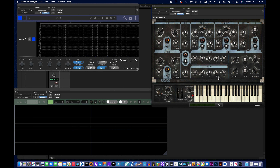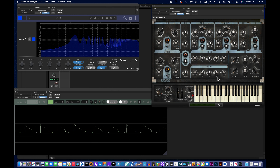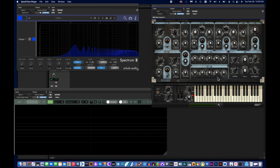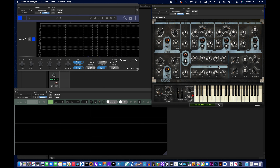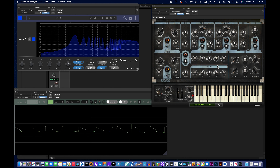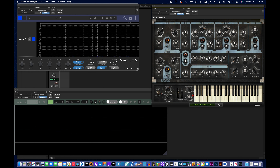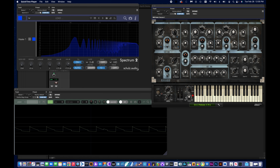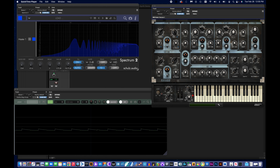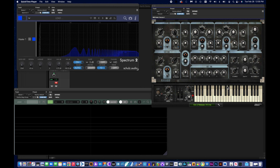The last control is R for release. Up to this point, every time I lift my finger off the controller key, the sound instantly stops. Release is how much time it takes for the sound to fade away once I lift my finger off the key. Right now it just abruptly stops, but if I raise this up, the sound will kind of fade away — and I can make that very exaggerated so it takes a long time to fade.